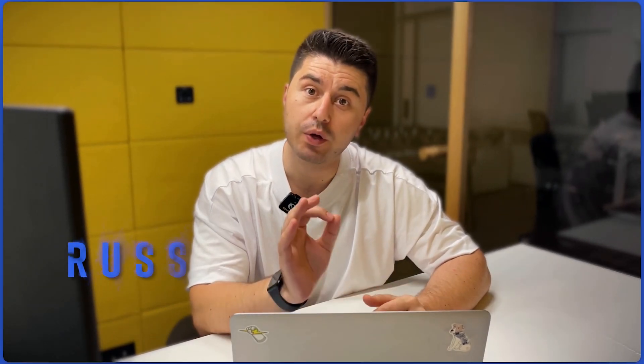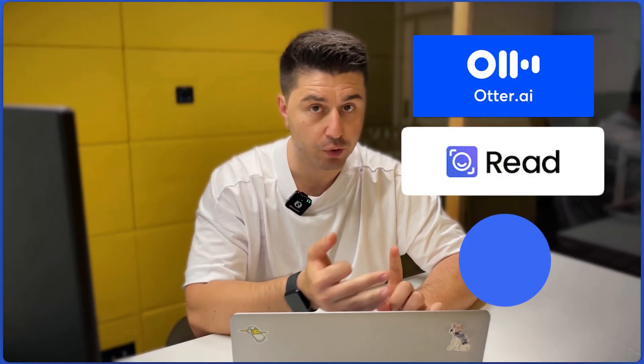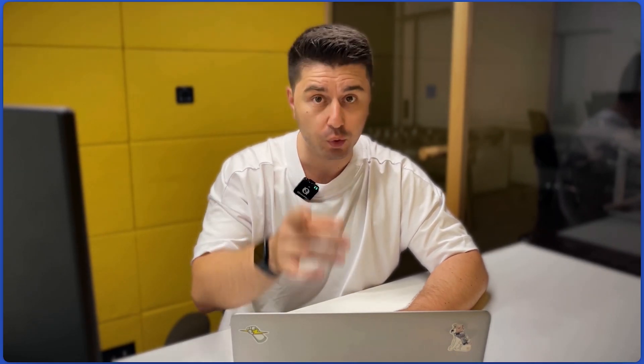Hello everyone, I'm Russ and in today's episode we're going to compare Otter AI versus Read AI and versus Blue Dot. I've been in sales and recruitment for over six years, I've tried multiple tools and in this episode I want to help you find the best tool that works for you. Let's get started.